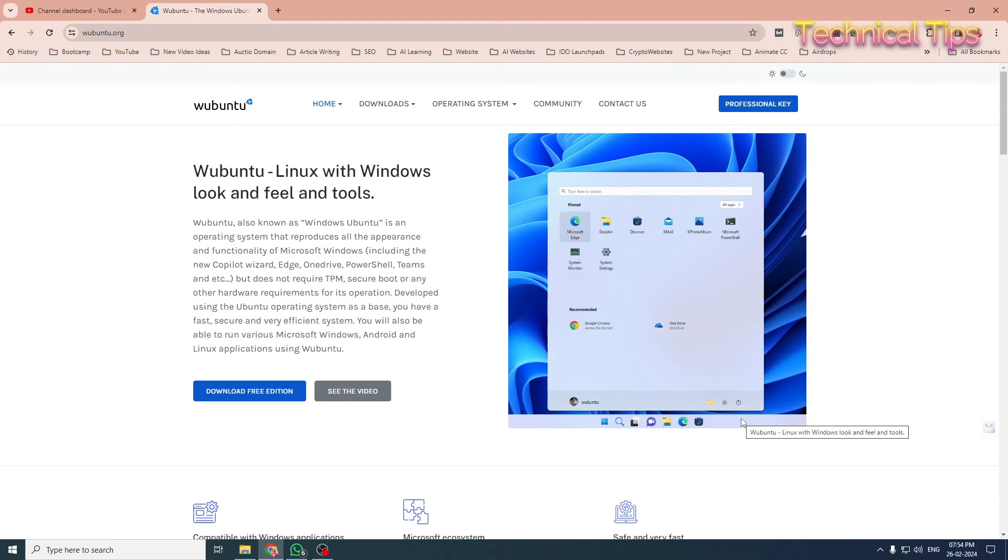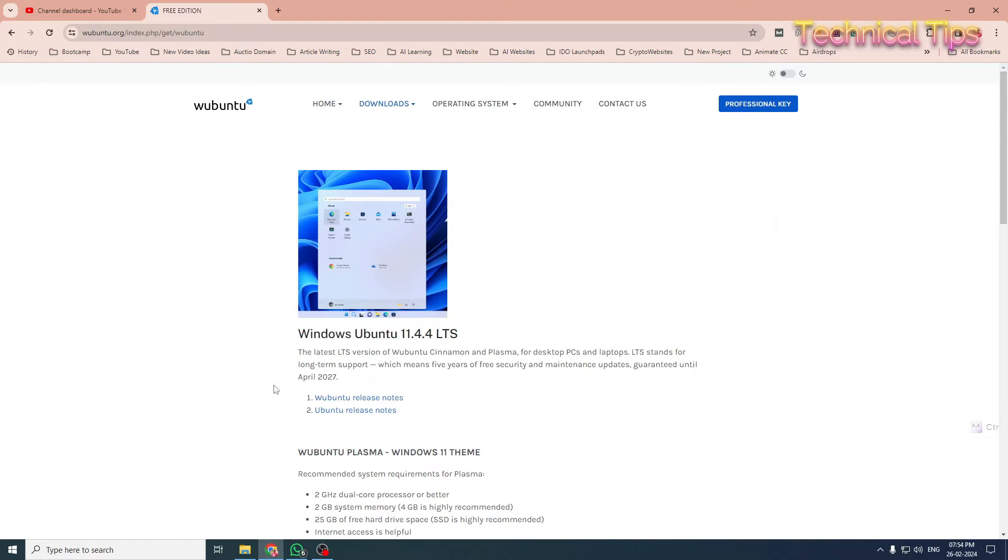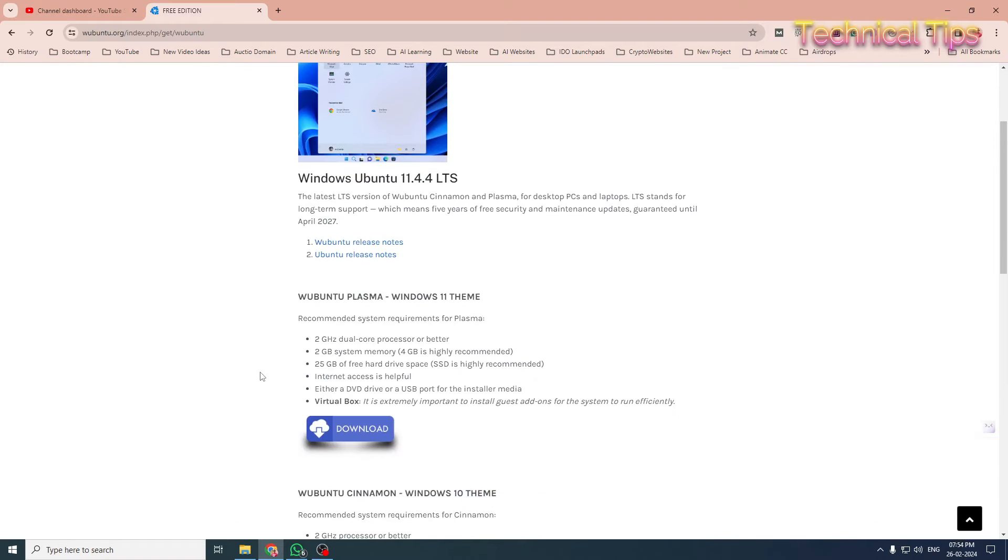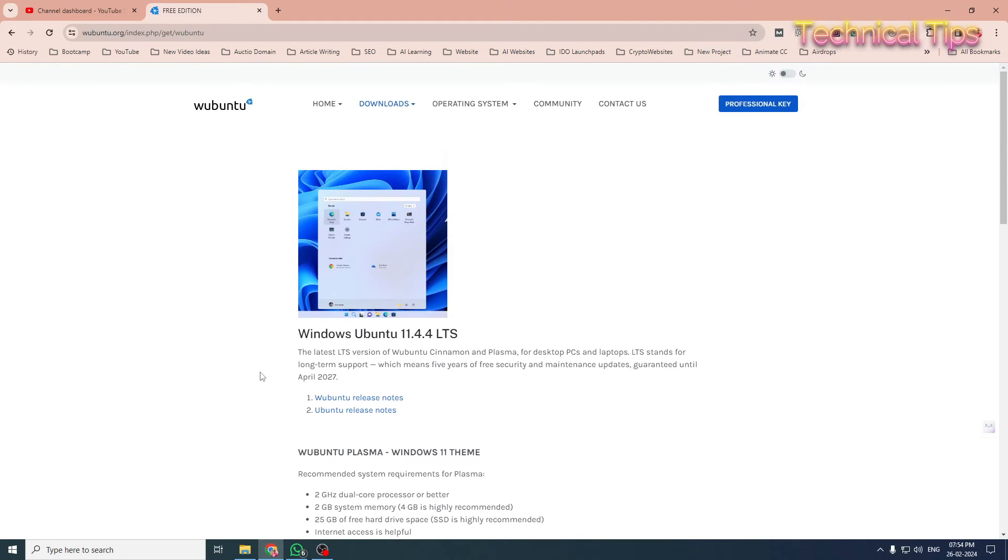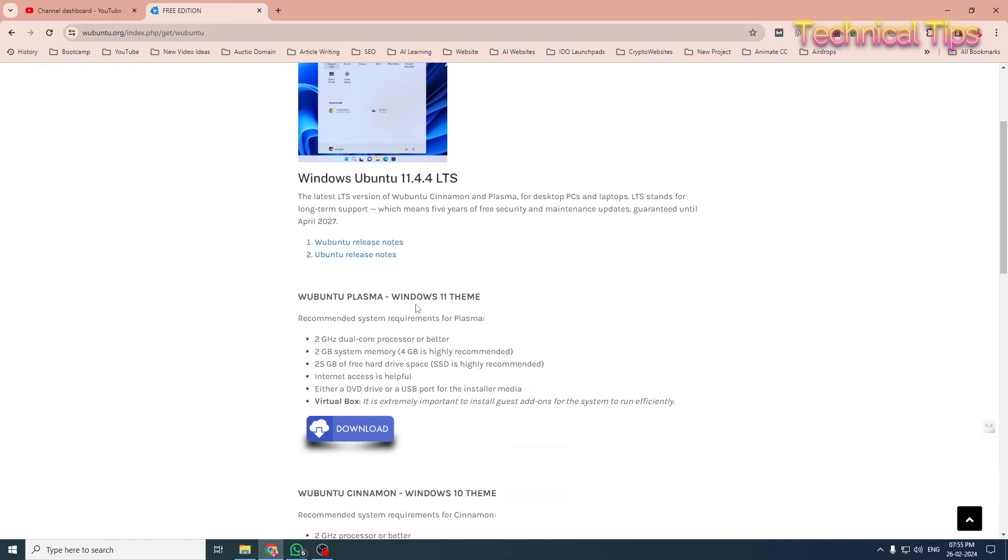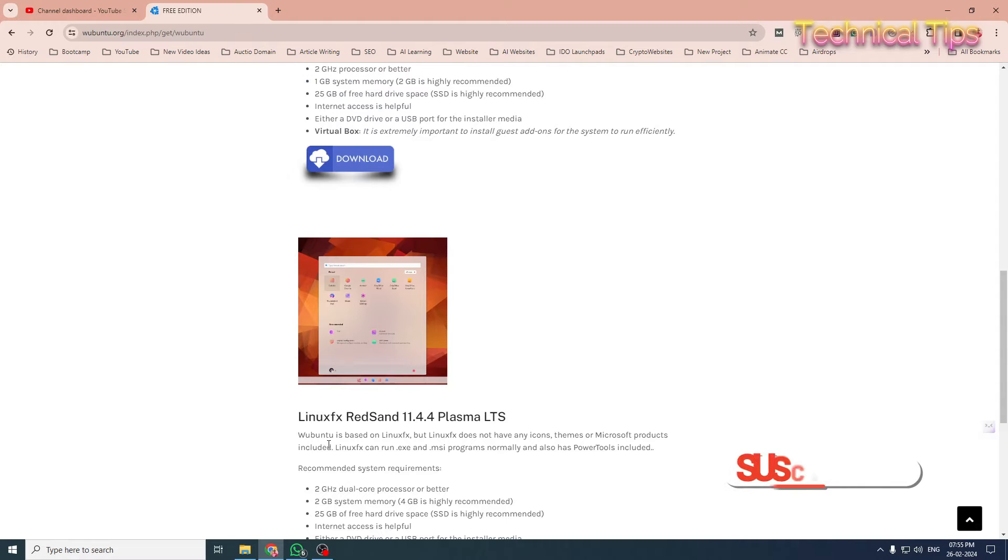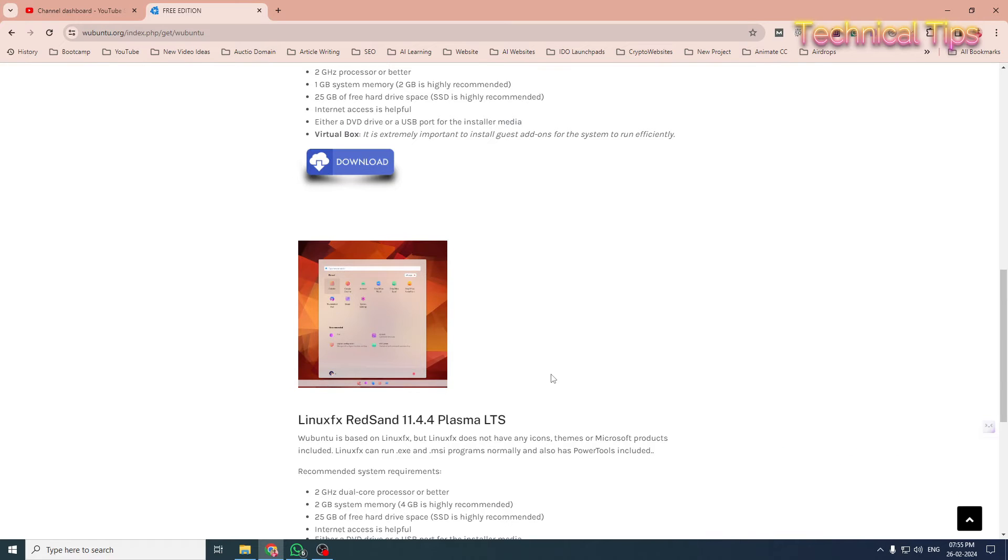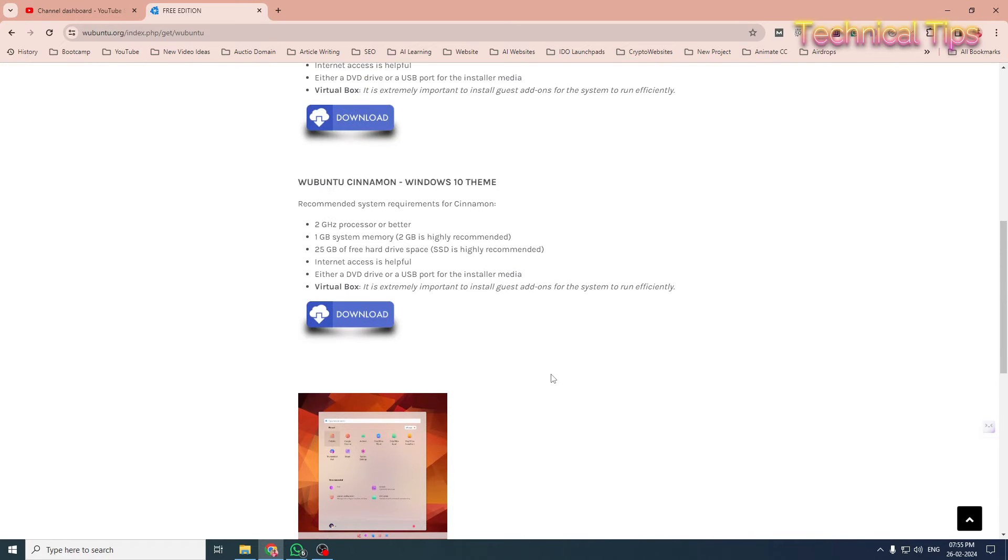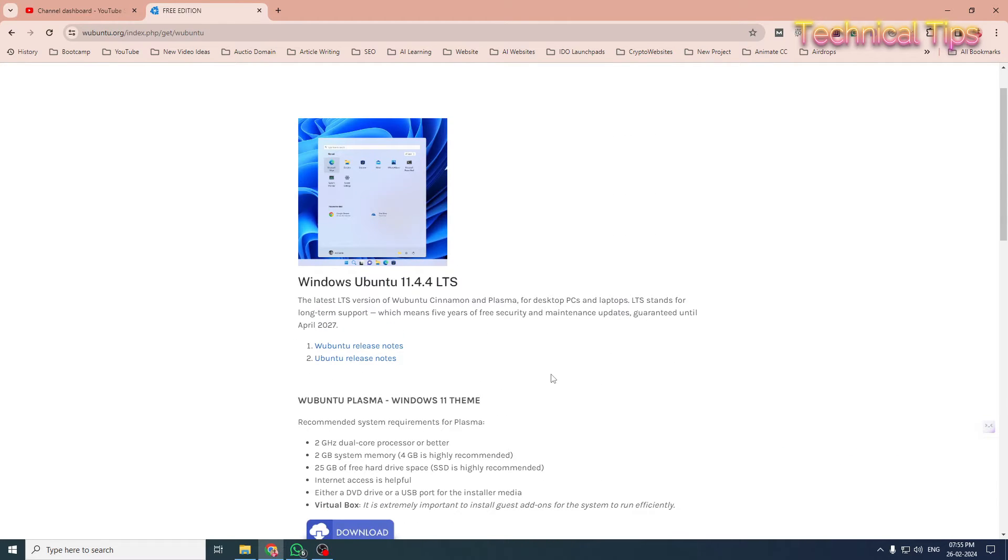Hello friends, welcome to my channel. In today's video, we will be installing Wubuntu, a Linux-based operating system that looks like Windows. In my previous video, we saw how to install Wubuntu Plasma with Windows 11 theme, and the first video was about Linux FX Red Sand. If you haven't seen those videos, please check them out. This will be the third operating system we'll be installing.